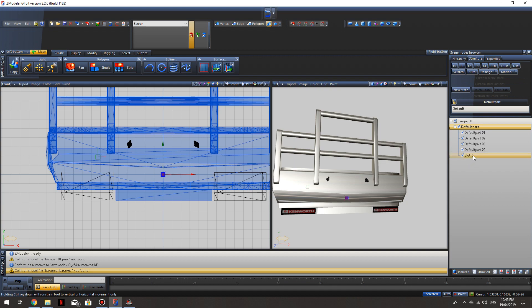What I've noticed is change the number on the end. So you go slot 0, slot 1, 2, 3, 4. I don't know if you have to, I've just noticed in other models that it has been like that. So it might be worth the shot.